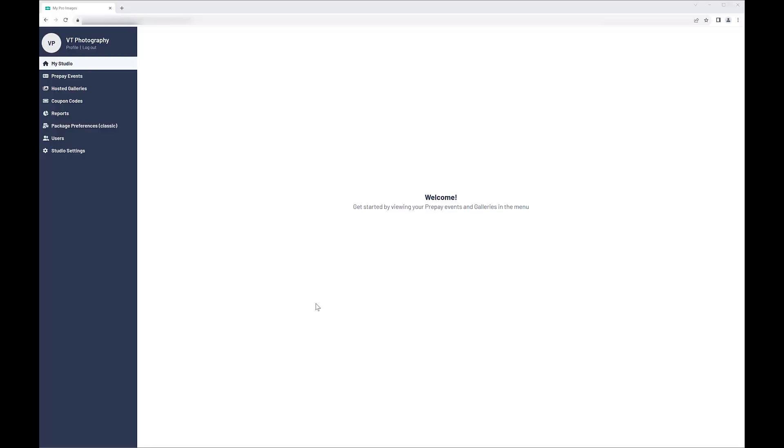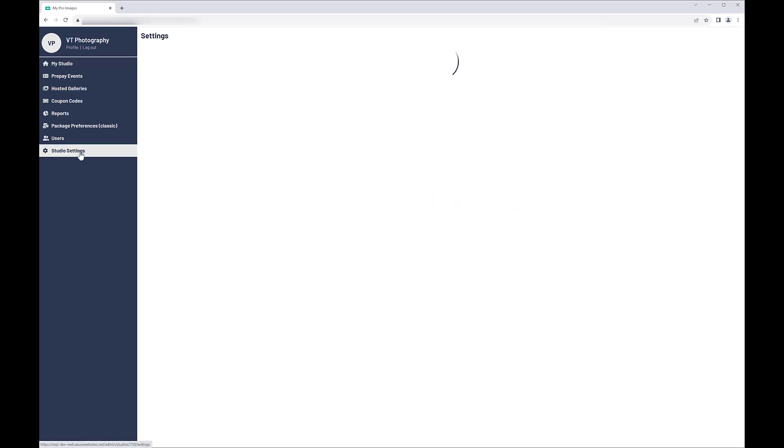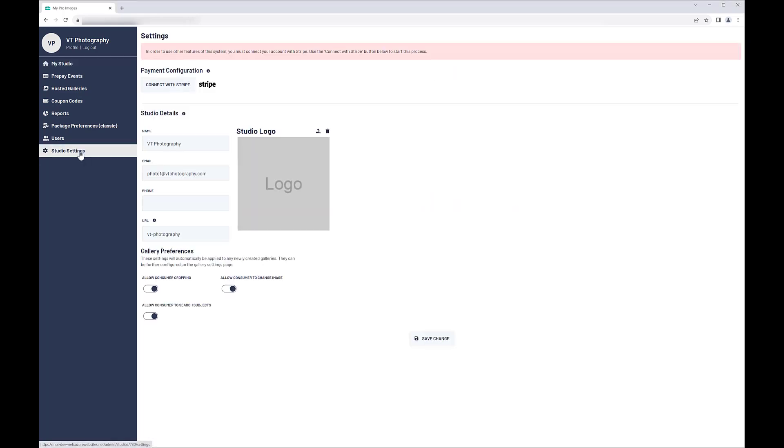You will need to visit the Studio Settings area to check the studio information and connect your Stripe account. Here, you can add your studio logo and edit the name and contact information for your account.